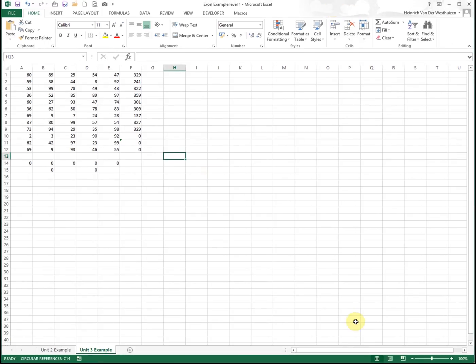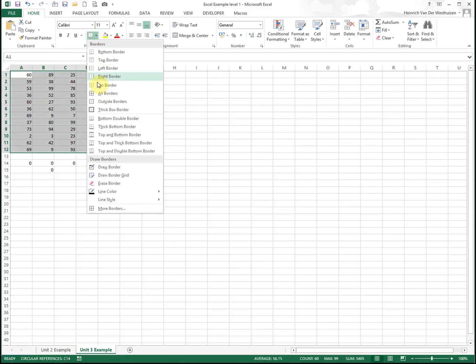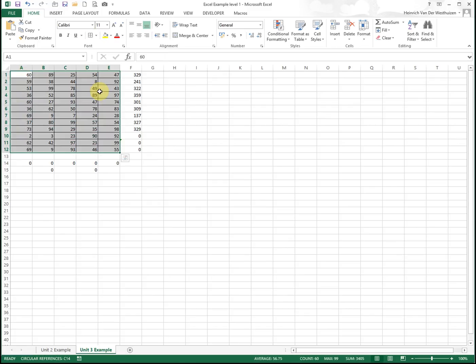The first thing we need to do is insert borders around numbers. We're just going to select the numbers. I'm going to go to the Home tab and insert borders.